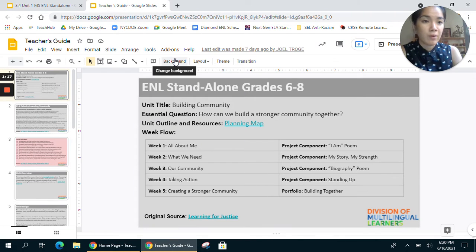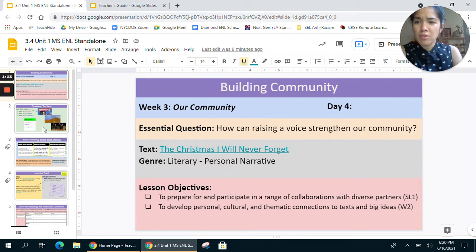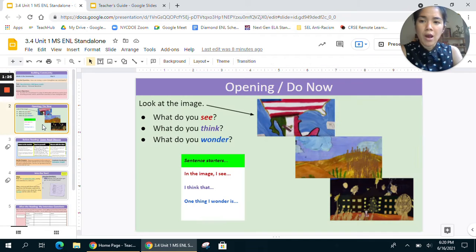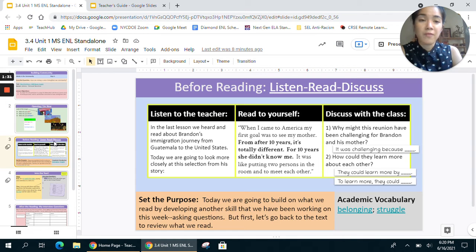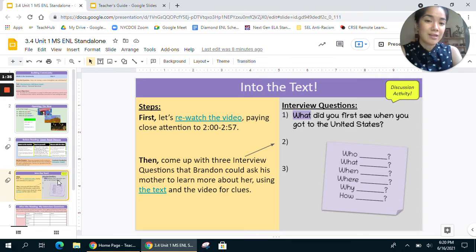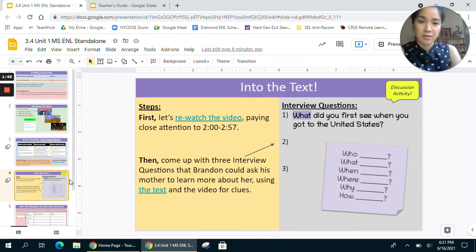We also have that document open here so just a look again of what that document looks like. Teachers, note that for this video the opening do now will not be facilitated, or will be facilitated very briefly. The before reading will be facilitated, and as will the into the text, which is different from previous sessions where the into the text was facilitated solely by you. So this video will facilitate part of the into the text moment.